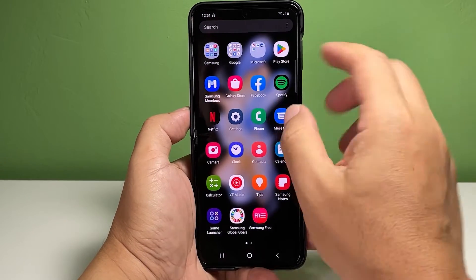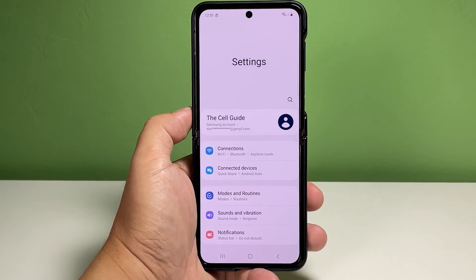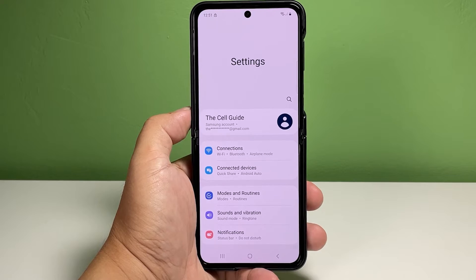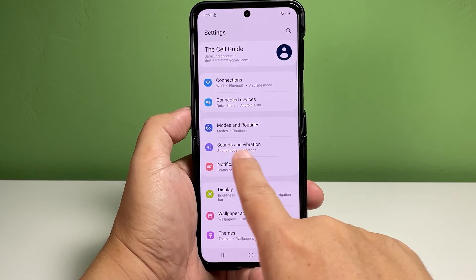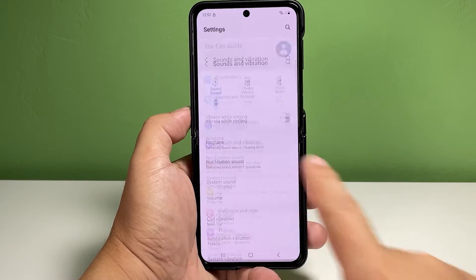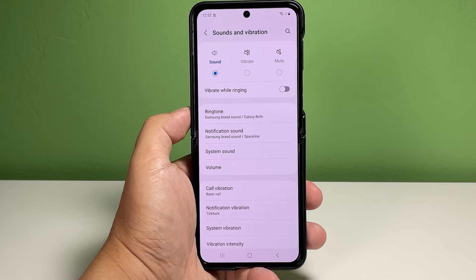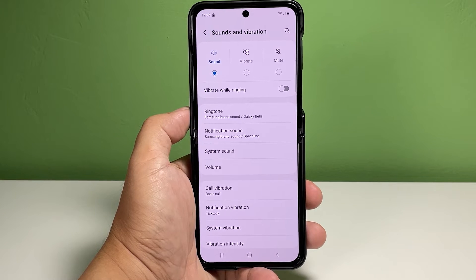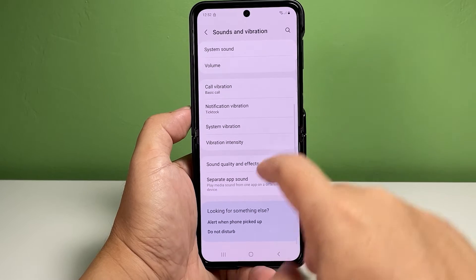Launch the Settings app on your Galaxy phone to get started. In the Settings app menu, tap Sounds and Vibration. This opens a new window with built-in audio features and relevant options. Scroll to find and tap Separate App Sound from the given options.